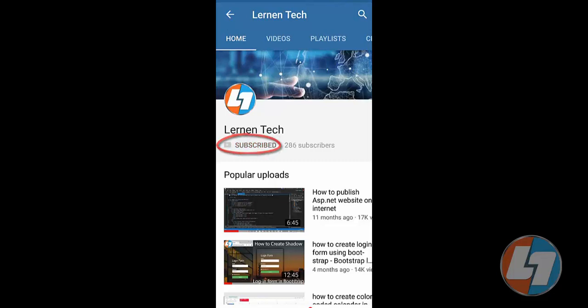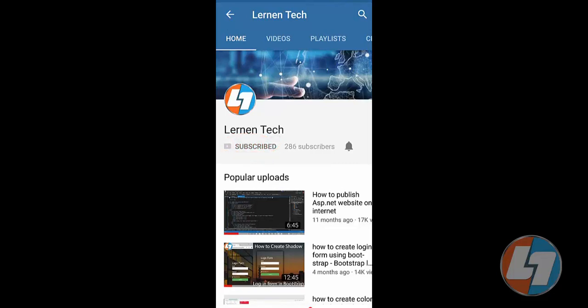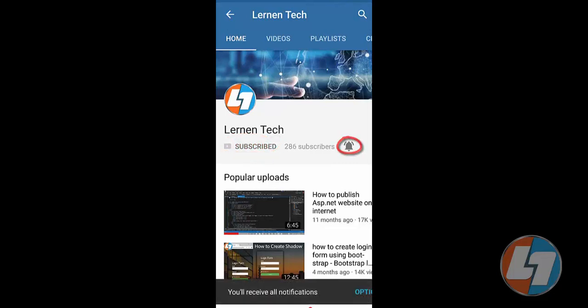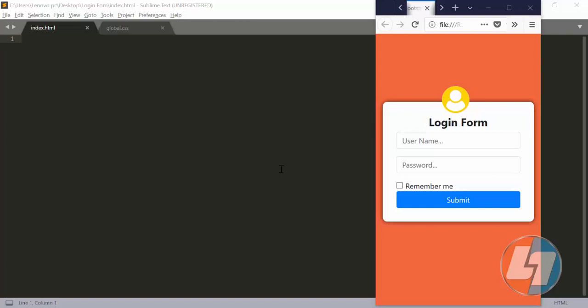Subscribe to Learn and Tech channel and press the bell icon for latest updates. Hey everyone, my name is Prakash Mithani and welcome to Learn and Tech.